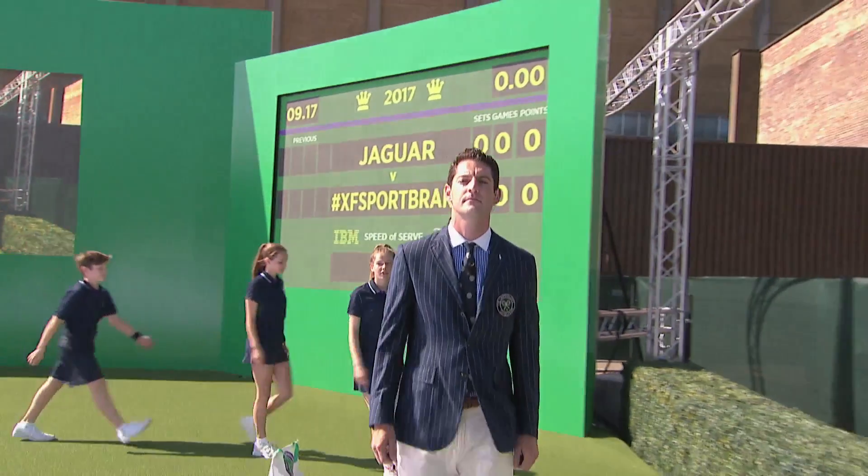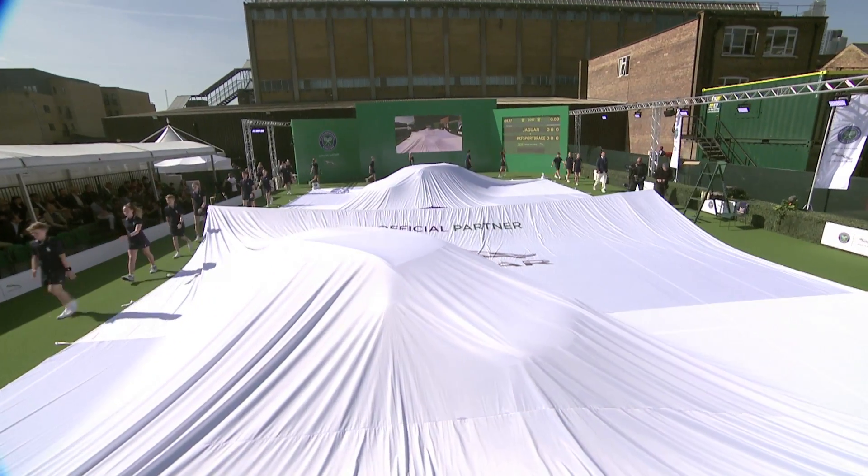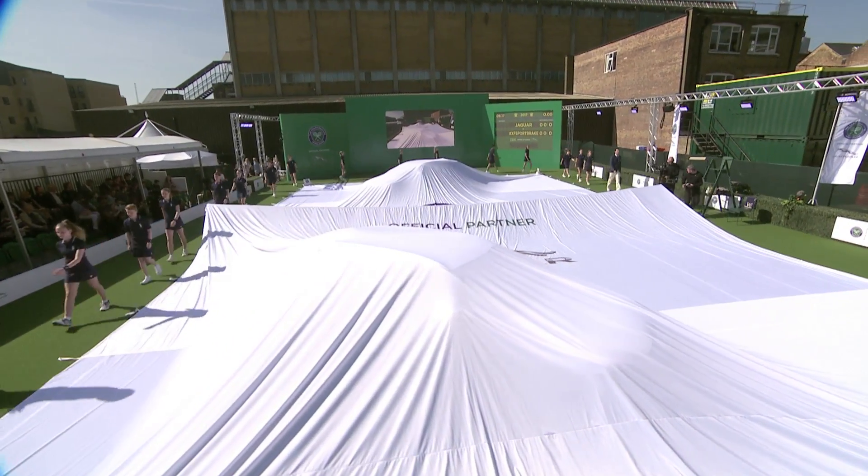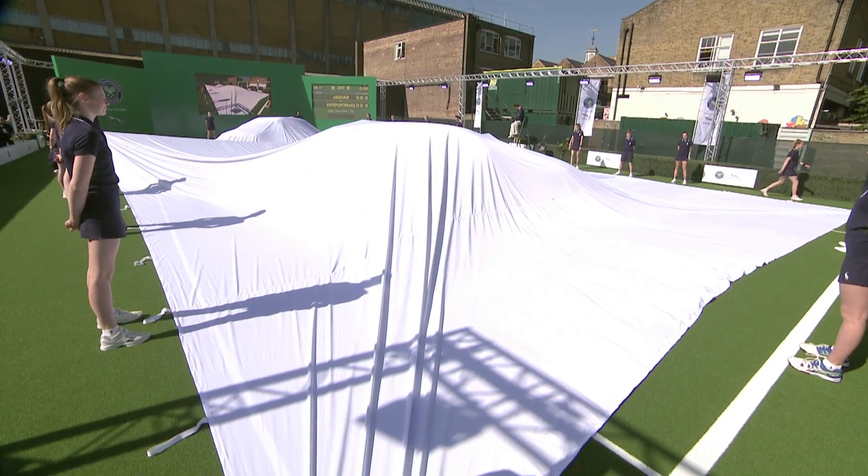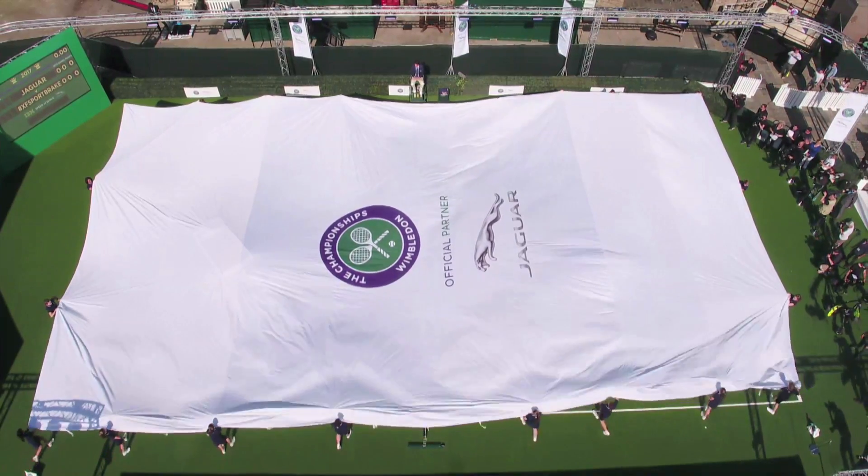I am delighted to welcome official Wimbledon ball boys and ball girls, along with renowned Centre Court umpire Richard Haig. Quiet please, play.